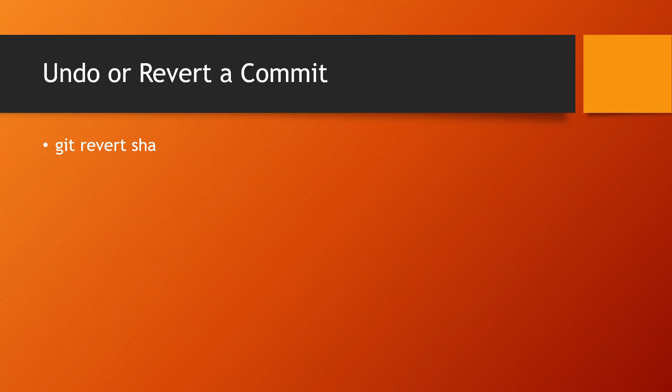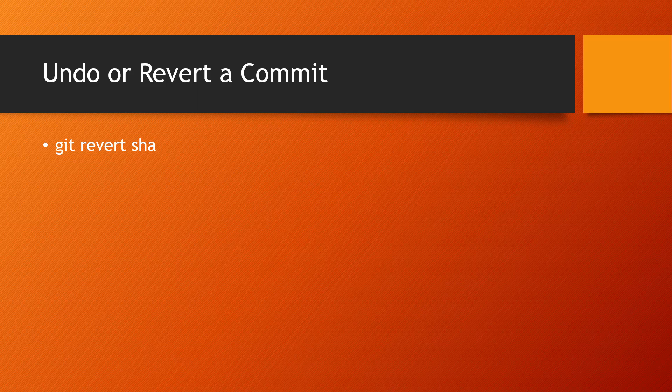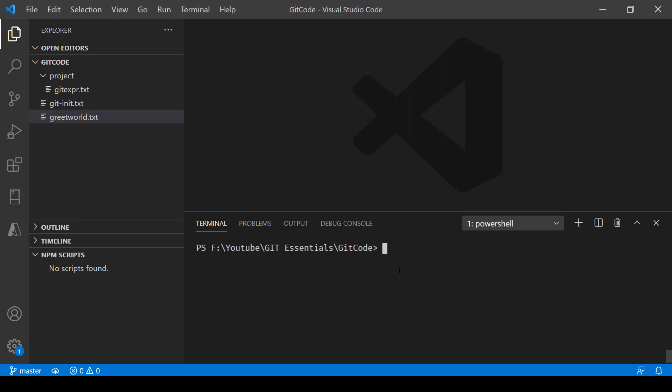In this one we'll be taking a look at how we can undo or revert a commit. For that we have a command called revert where we give the SHA value of the commit that you want to revert to and then it does the job.